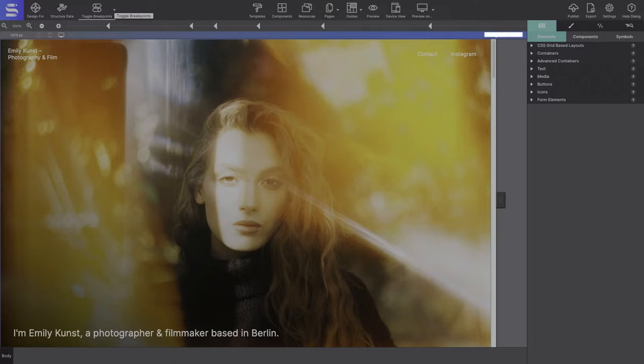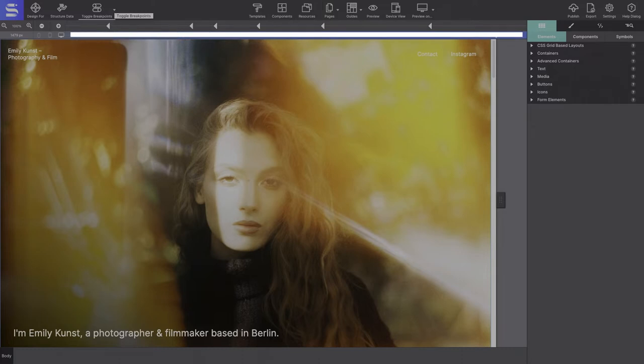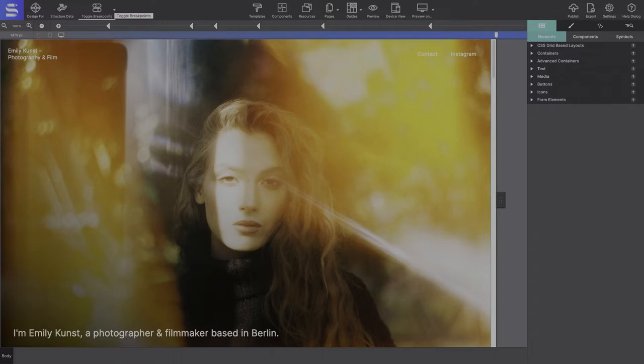If the breakpoints are pointed to the left, then your workflow will be desktop down. This means you will need to build for the largest screen size first and with the slider to the right of the largest breakpoint.